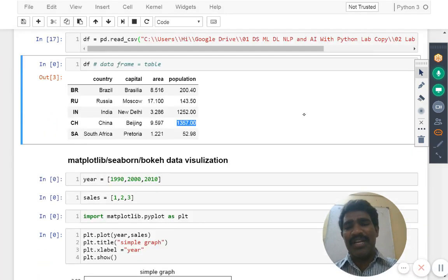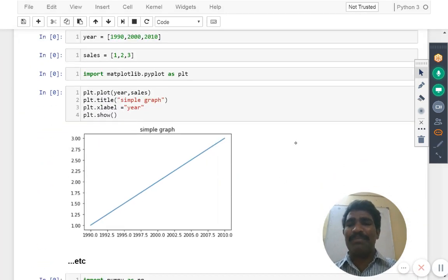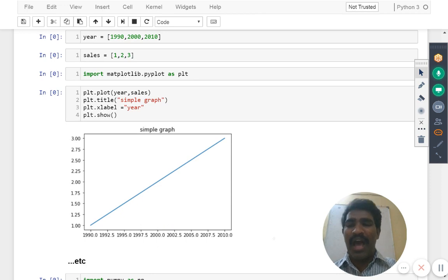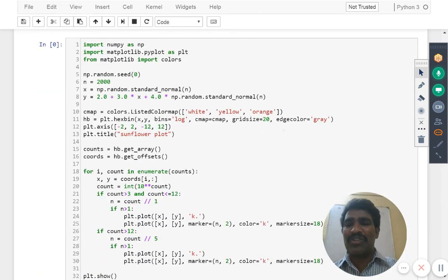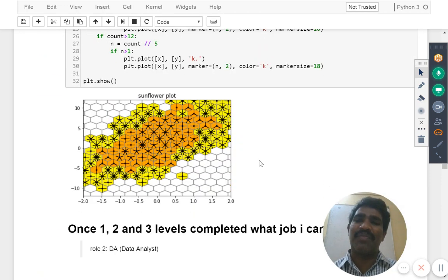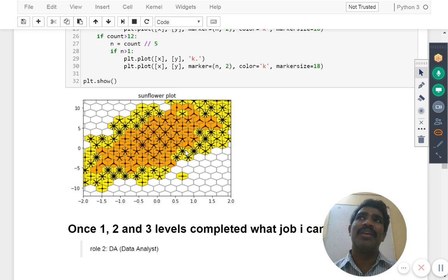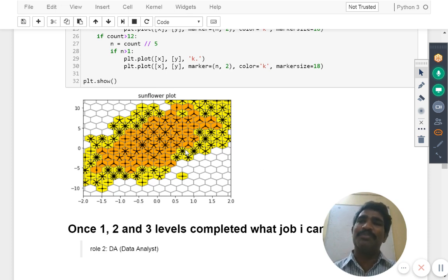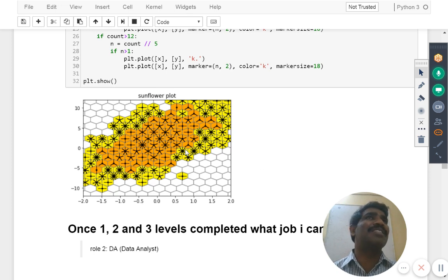The data visualization may be as simple as like this we are drawing one linear graph, or it may be as complex as we are writing here sunflower plot. Easy to complex things, anything possible using our python packages.